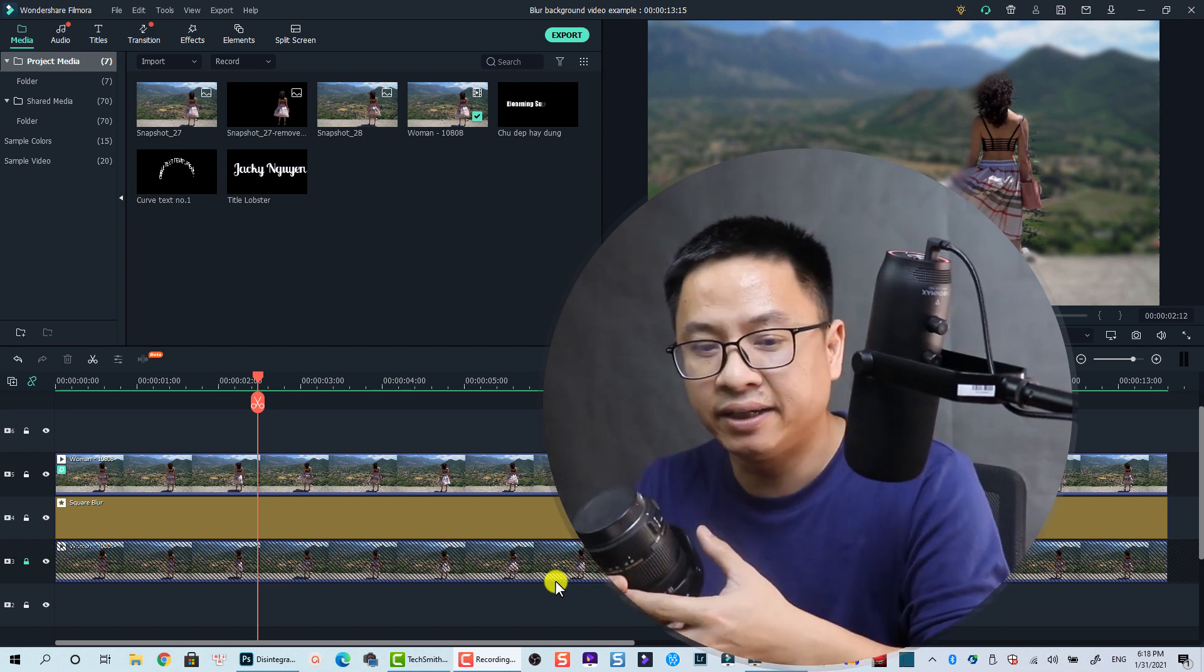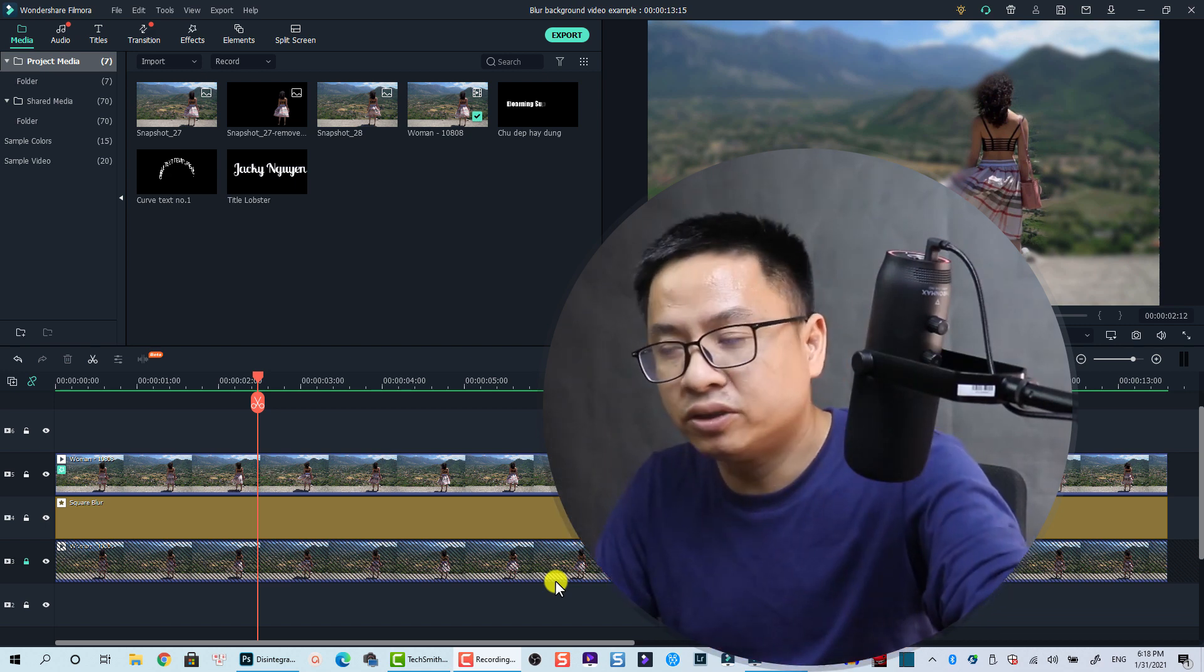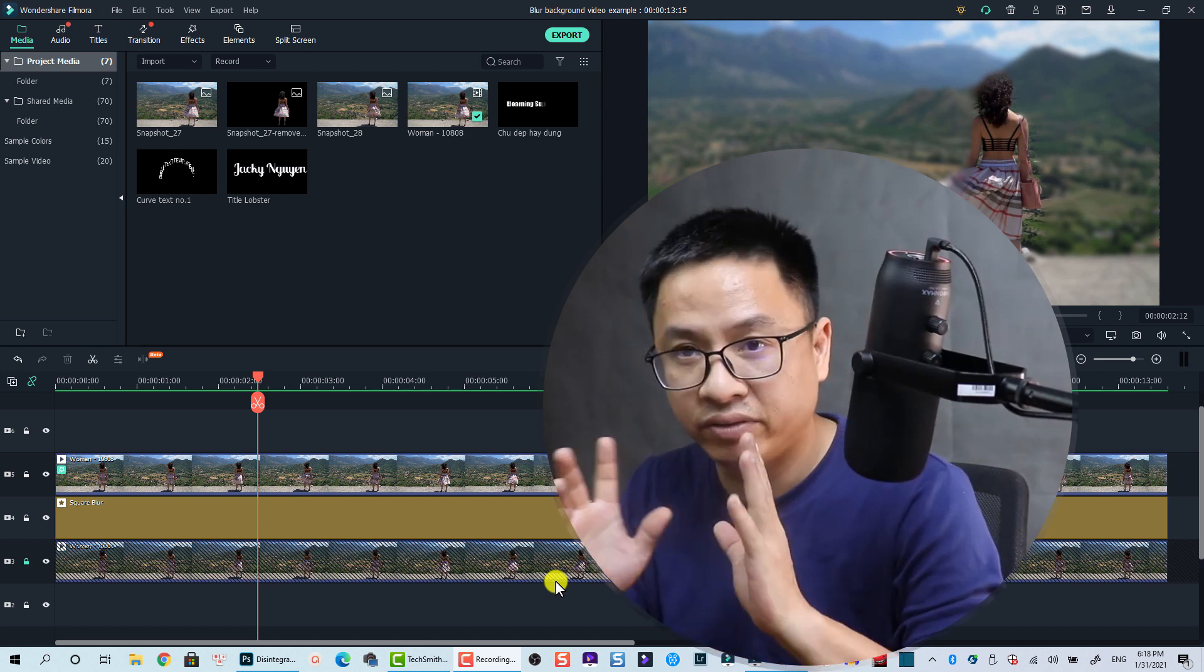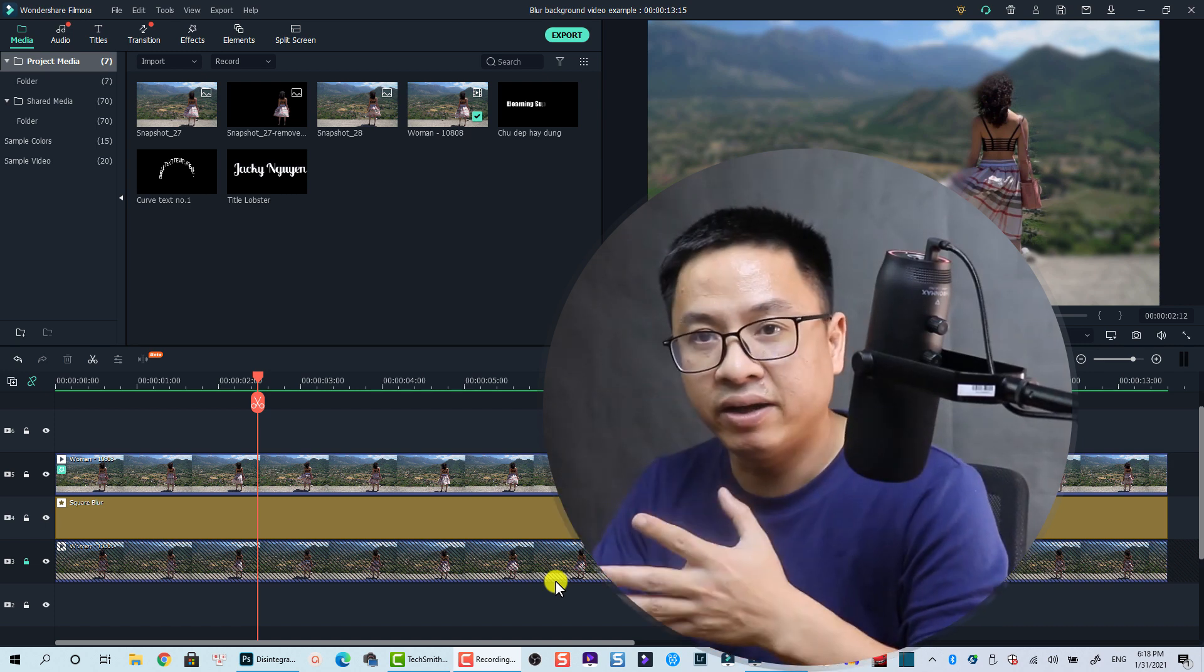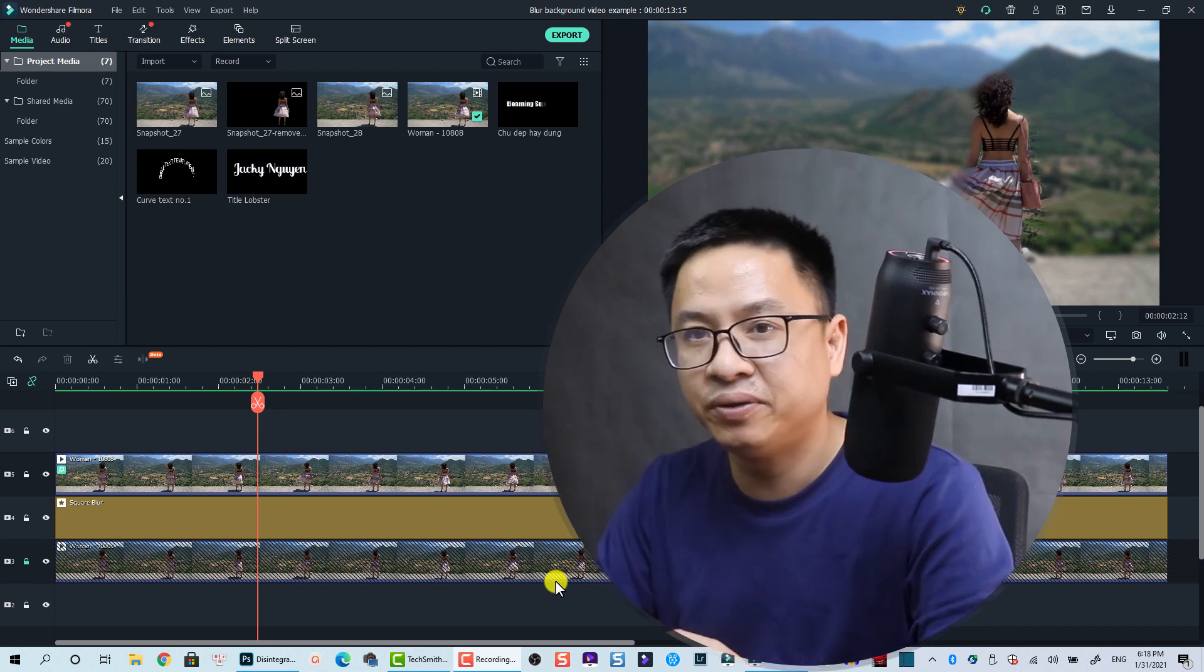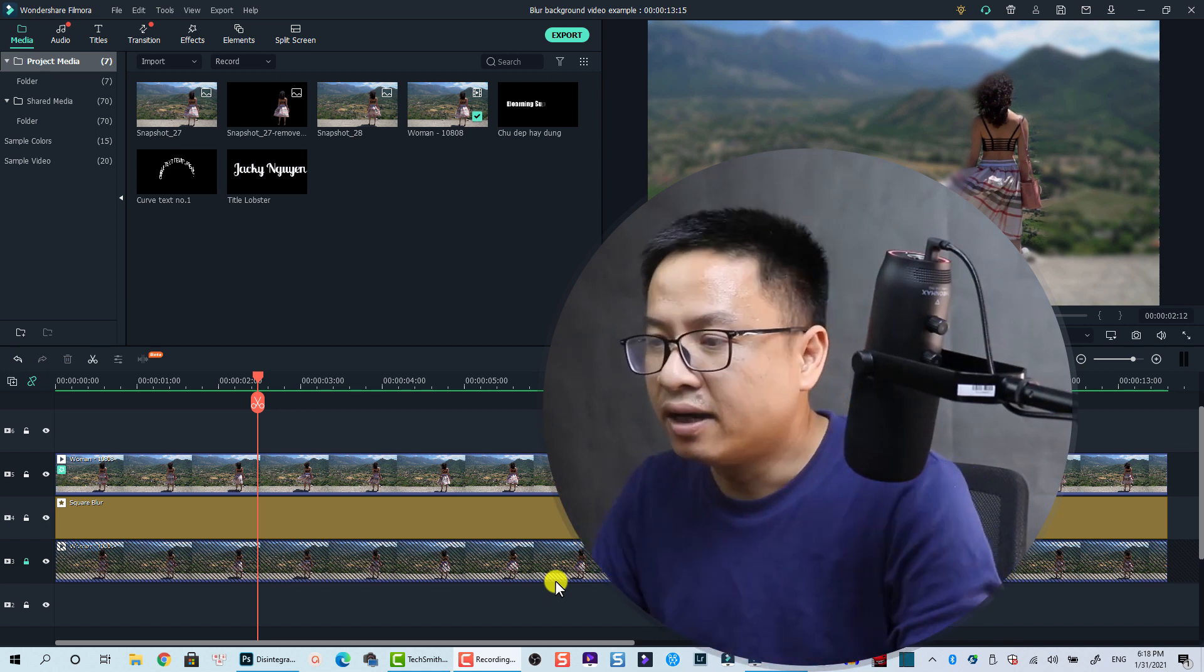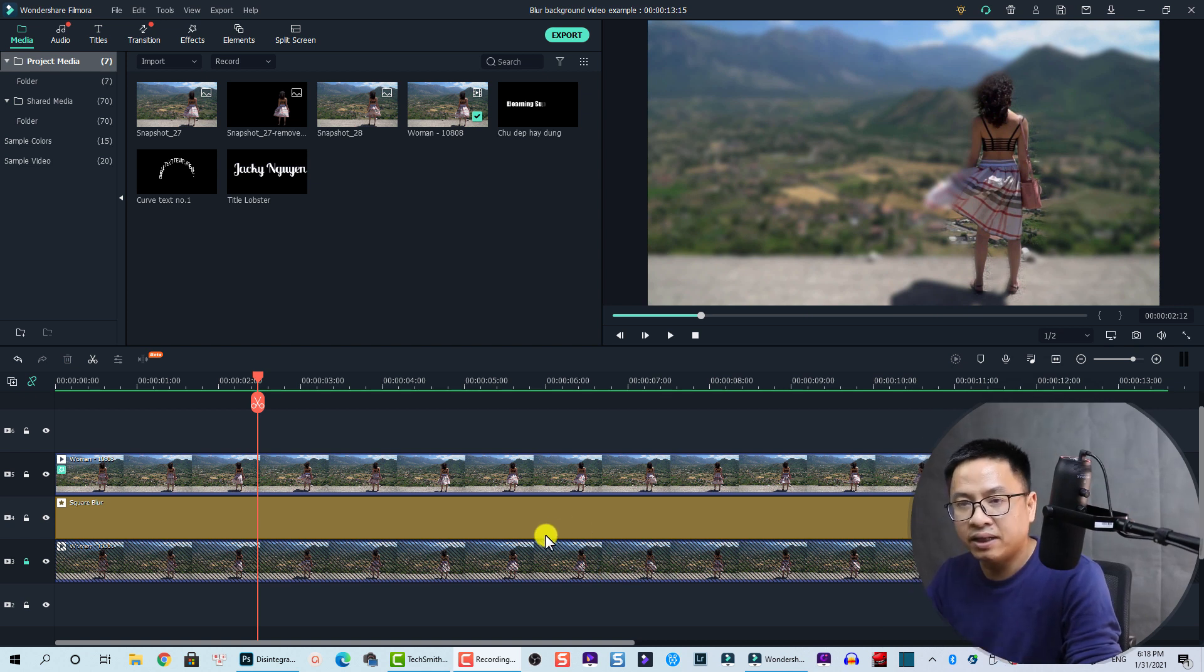By the way, if you still want to get a blurry background in the software, I mean in the video editing software, let's do it in Filmora 10.